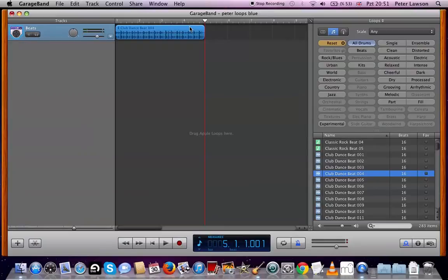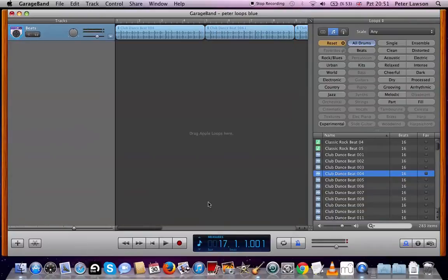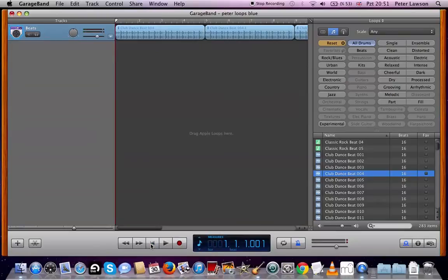Highlight, Command+C, move the timeline, highlight, Command+V pastes it. We're going to paste it a few more times. There we go. So now we've got four four-bar loops, which makes 16 bars.